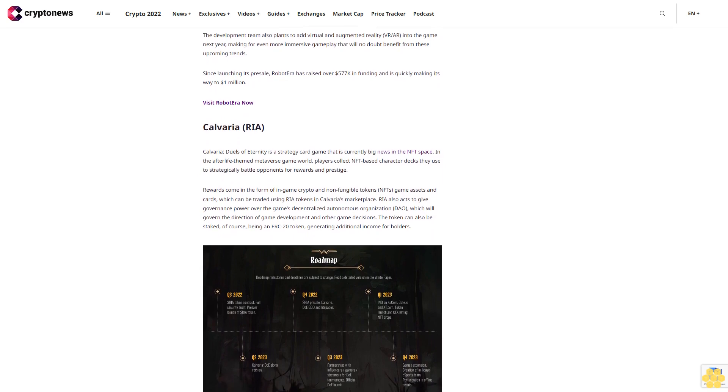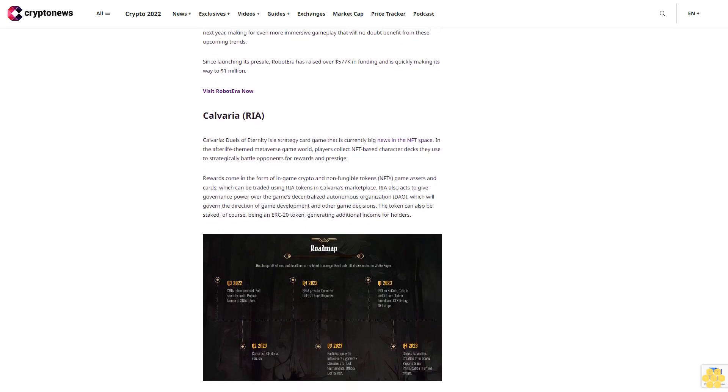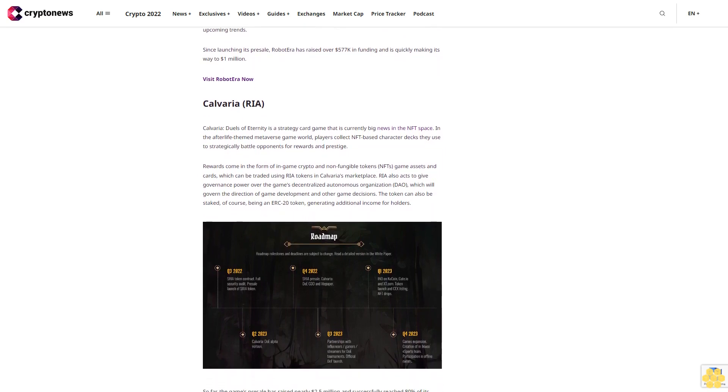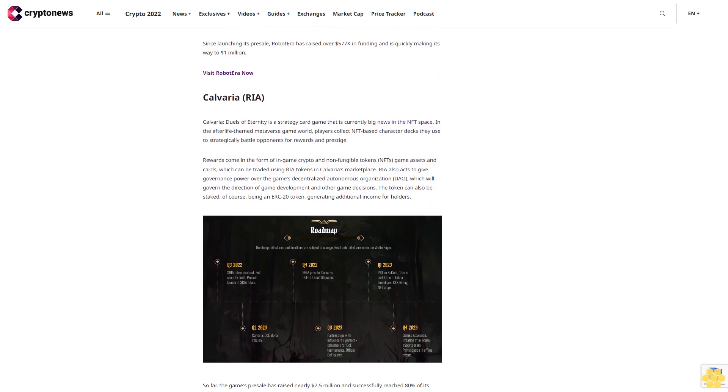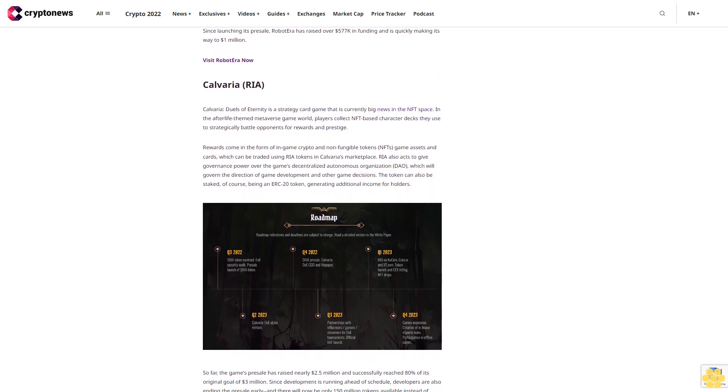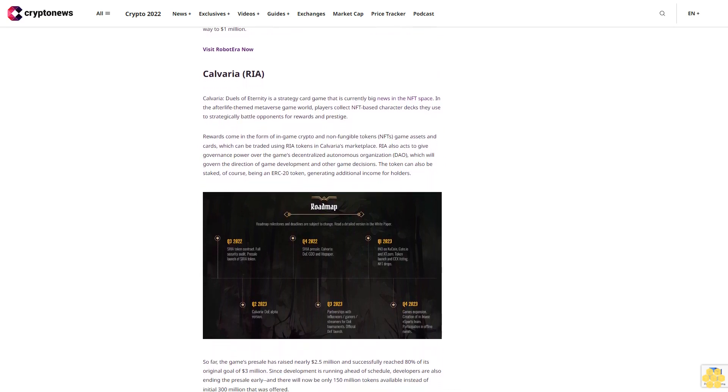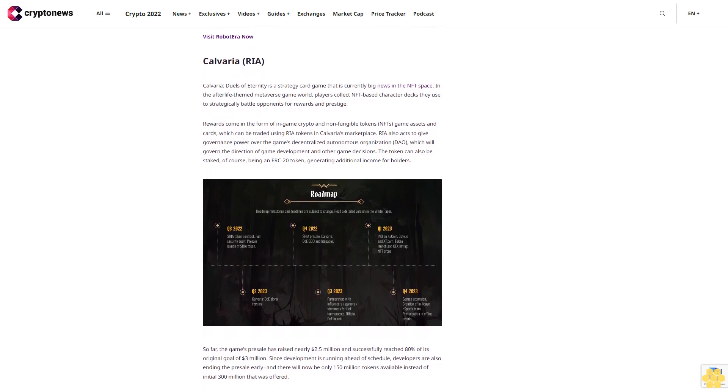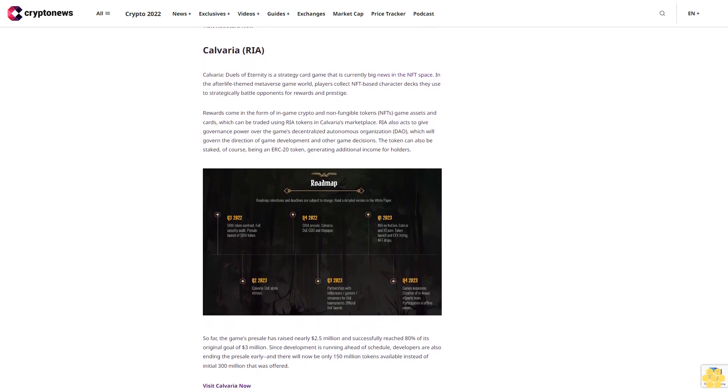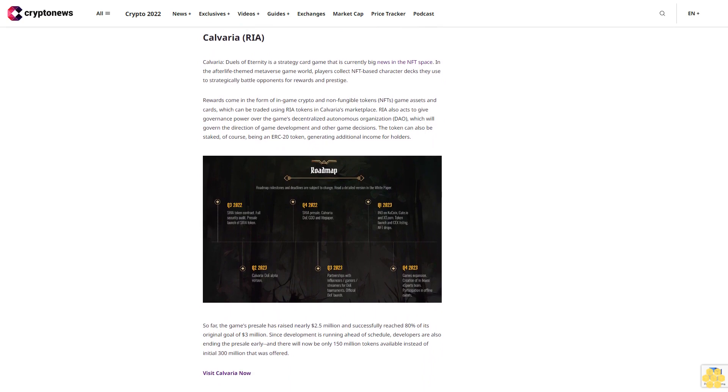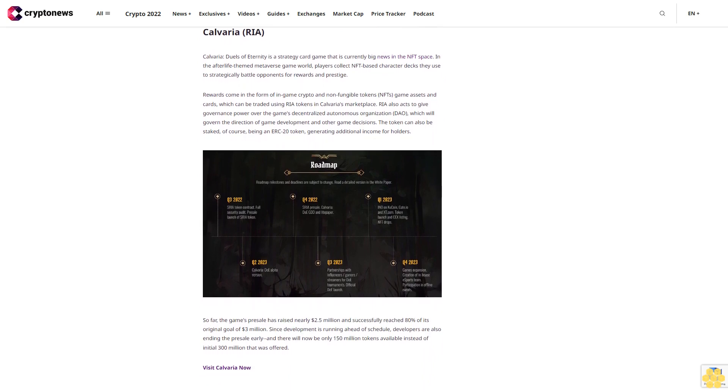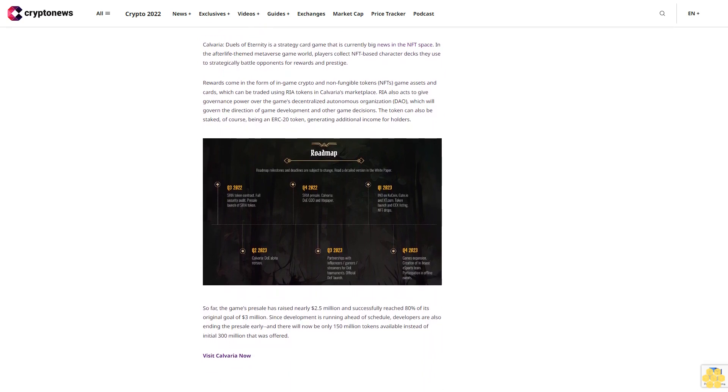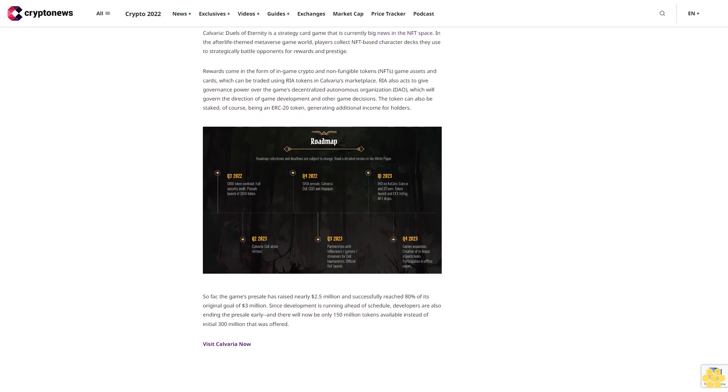Rewards come in the form of in-game crypto and non-fungible tokens (NFTs), game assets, and cards, which can be traded using RIA tokens in Calveria's marketplace. RIA also acts to give governance power over the game's decentralized autonomous organization (DAO), which will govern the direction of game development and other game decisions. The token can also be staked, of course, being an ERC-20 token, generating additional income for holders.